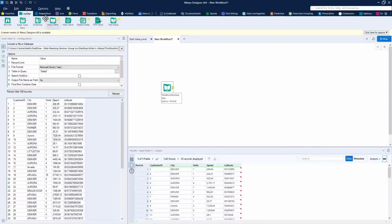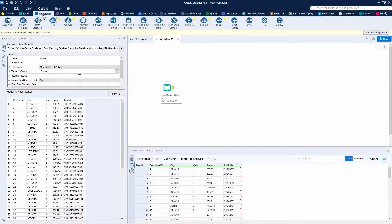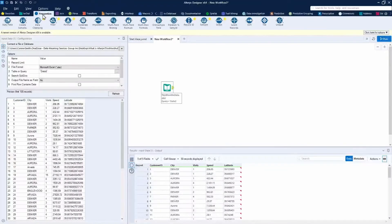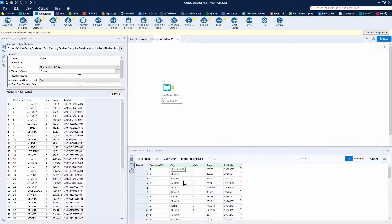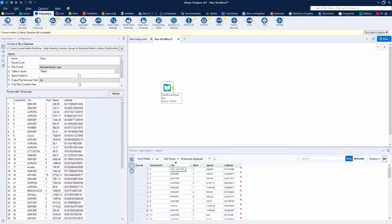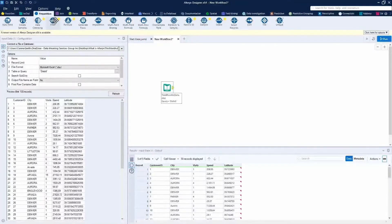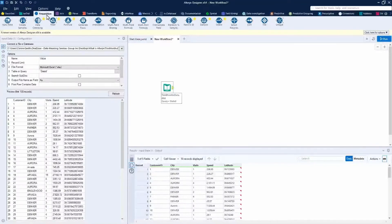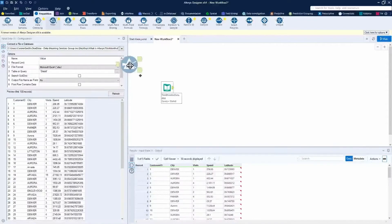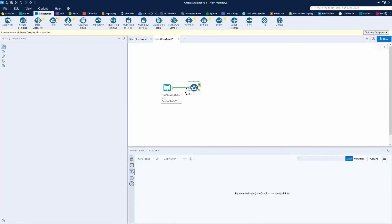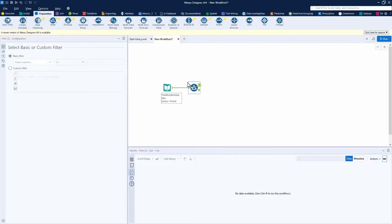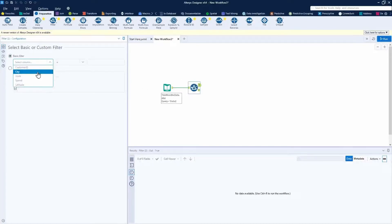Next, I'll keep this workflow really simple. I'll just filter on a particular column. In this case, we'll filter on the city column. We can do so by going to the preparation tool palette and adding a filter tool onto the canvas. Once that filter tool has been added, we can select the column we'd like to filter on. In this case, city.